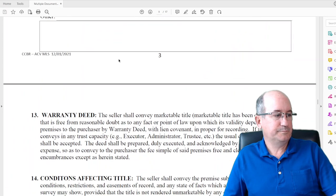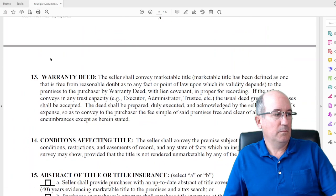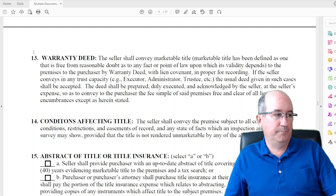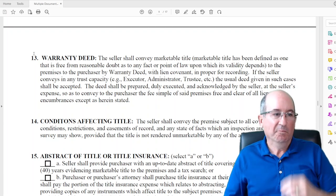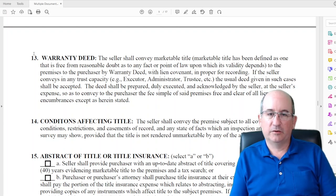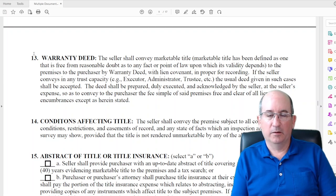Anything not listed you can put in the other block — like pool equipment and chemicals. That used to have to be written in, but now there's a check box. Warranty deed: the seller has to convey to you clean title free of any liens or encumbrances — no judgments against the property or seller. That's the title work that has to be done.